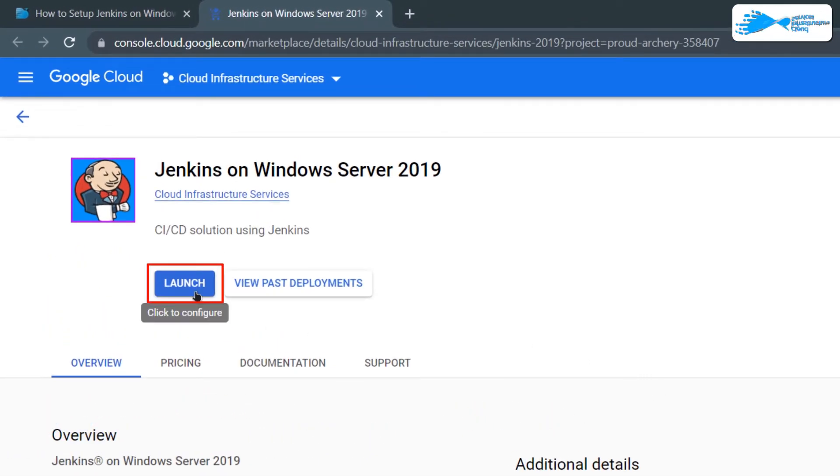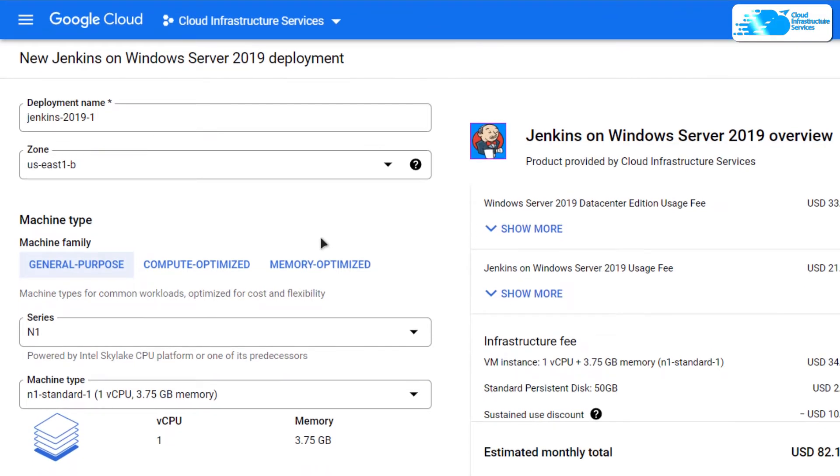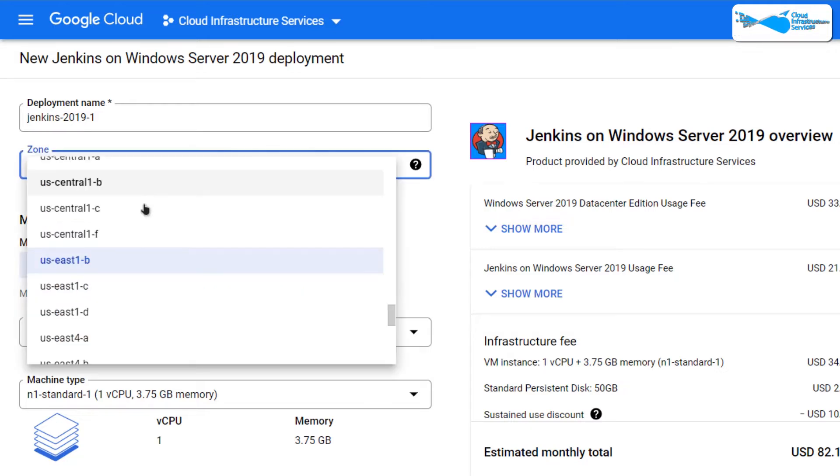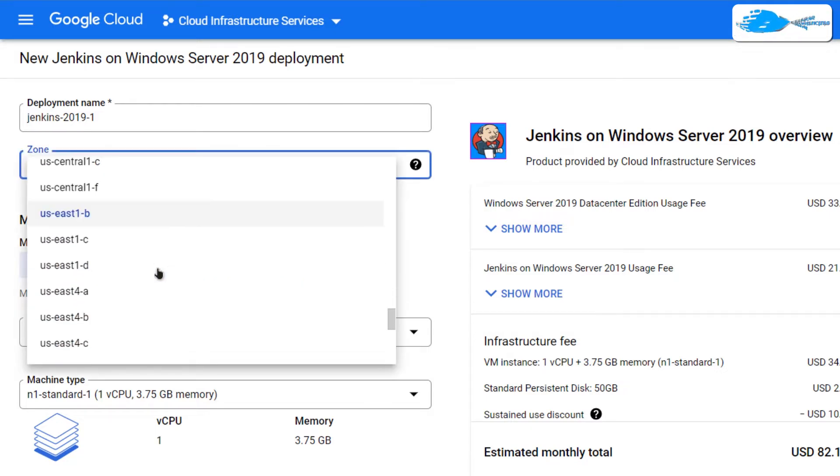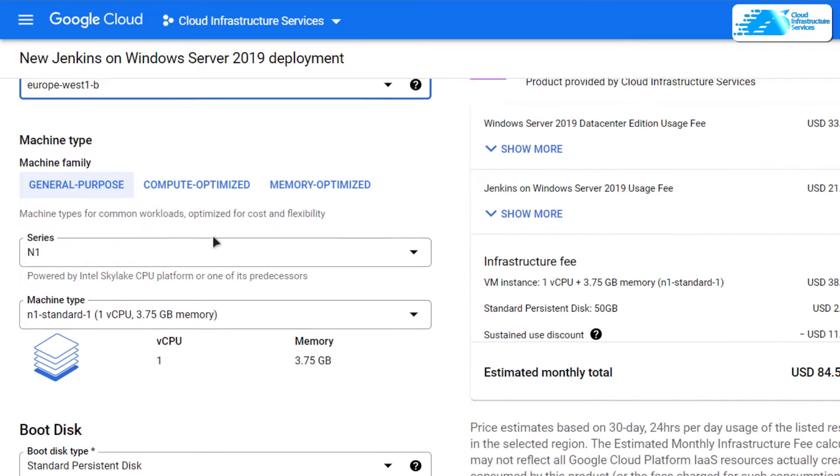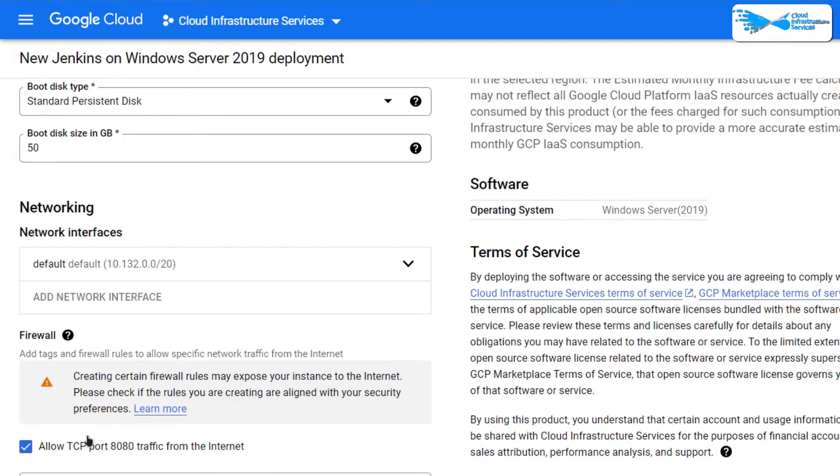Simply click on launch. After that, you would be brought to this space from where you can customize your virtual machine. Give your virtual machine a deployment name and then choose a zone or region where you want to deploy your virtual machine. Once that is done, simply scroll down and choose the machine type according to your requirements and also choose the disk space according to your requirements as well.